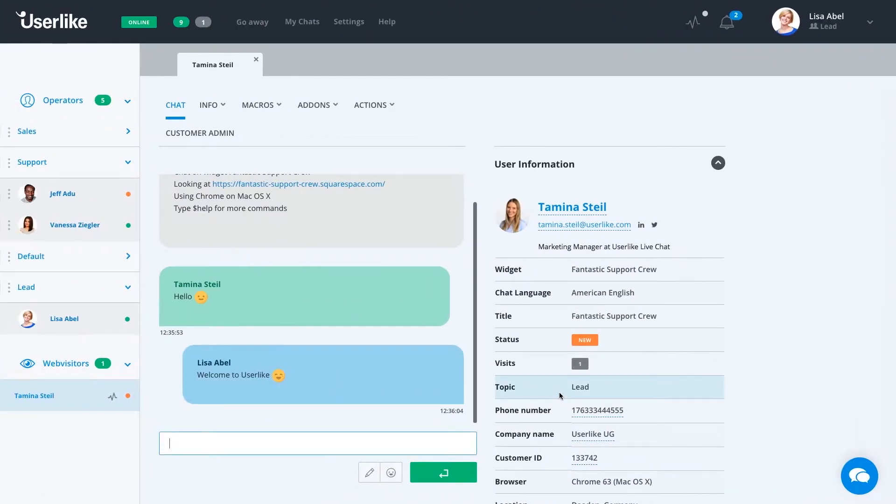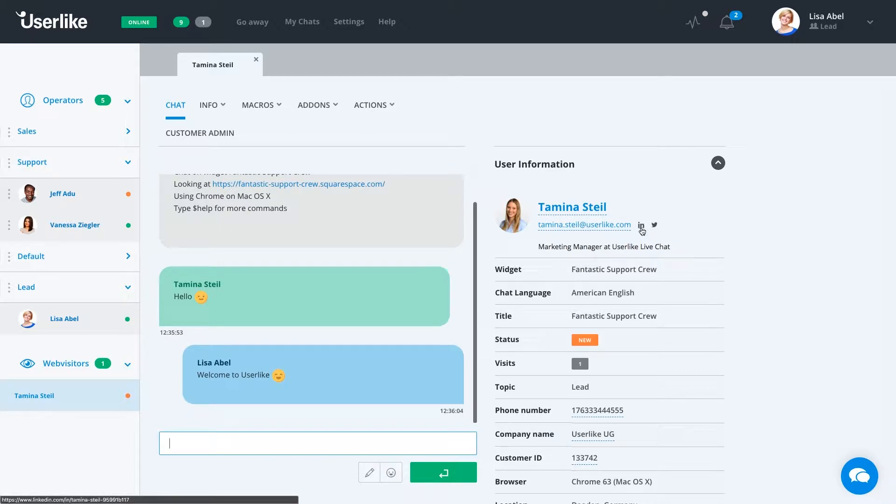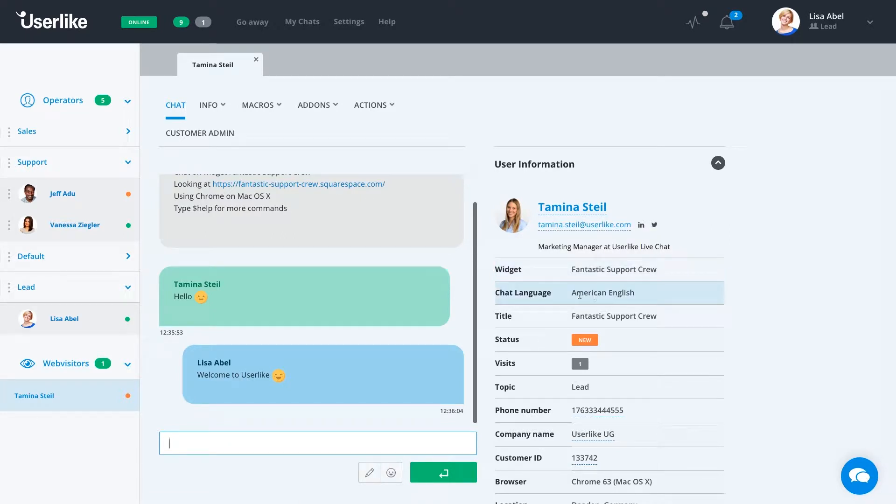Back in the chat panel, we can see some different information from the customer. On the right here, we can see we're talking to Tamina. You can see that she works here at Userlike, but also that she has an account at LinkedIn and at Twitter. You can see which widget it came from, the language of the chat.